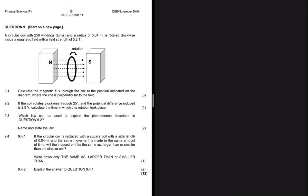We have a circular coil with 250 windings or turns and a radius of 0.04 meters. It is rotated clockwise inside a magnetic field of 3.2 tesla. Question 9.1 asks us to calculate the magnetic flux through the coil at the position indicated on the diagram, where the coil is perpendicular to the field.